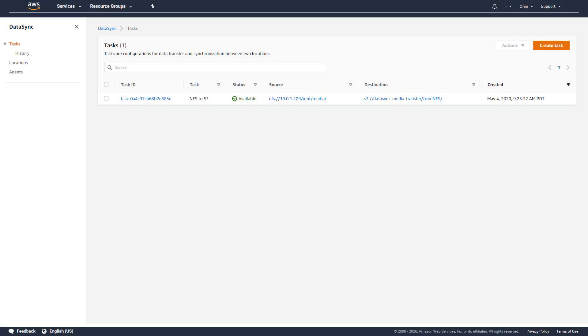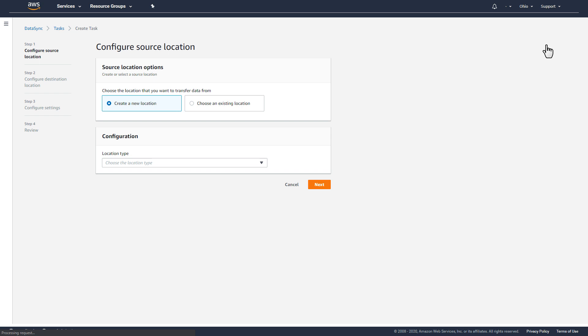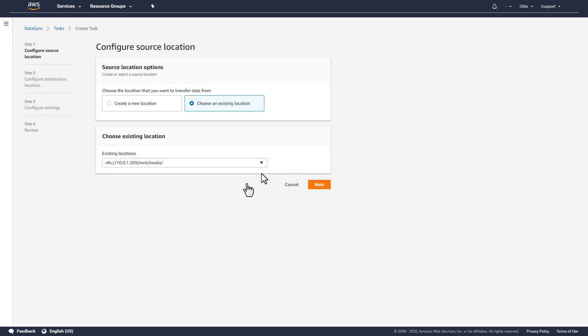I also want to transfer a subset of the files from my NFS storage system to an existing Amazon Elastic file system. To do so, I'll create a new task, this time reusing the existing source location that I created for the previous NFS to S3 task. I can use this same location for as many tasks as I want.